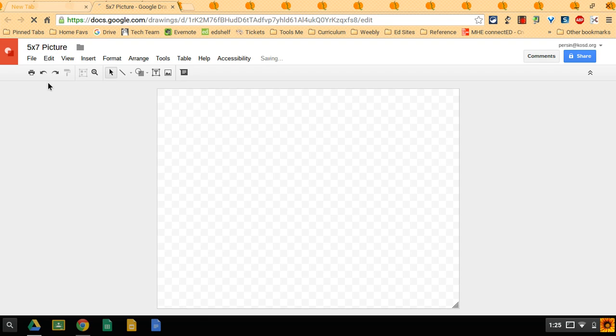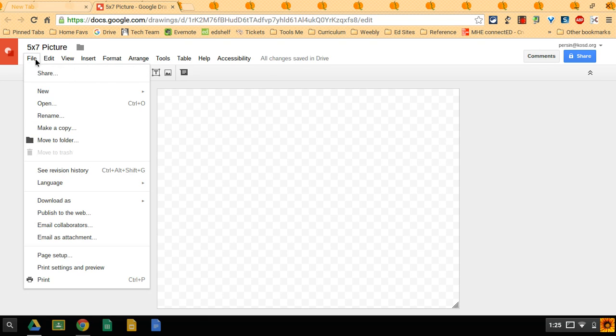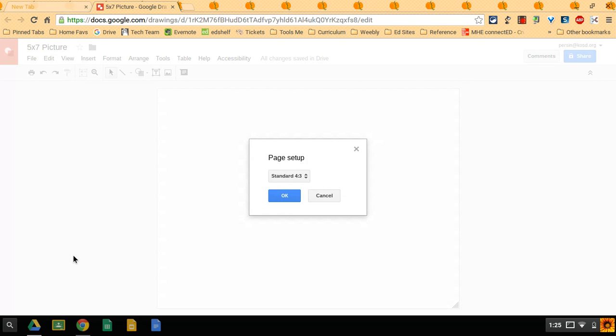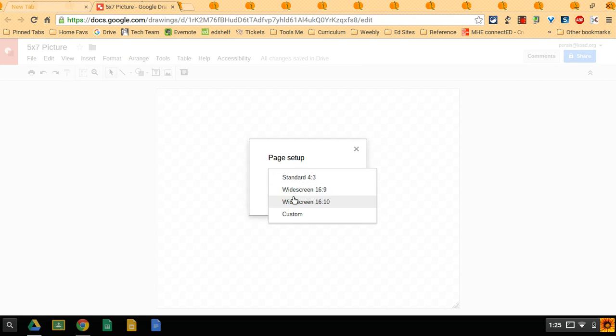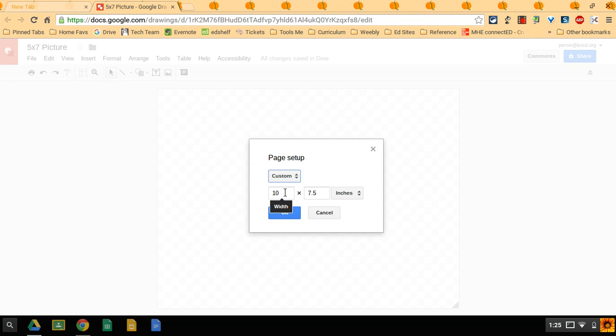The next thing I want to do is resize the page. So go under file, page setup, and click. Now my image that I'm going to use is tall, so I'm going to go under custom and I'm going to do 5.25x7.25.